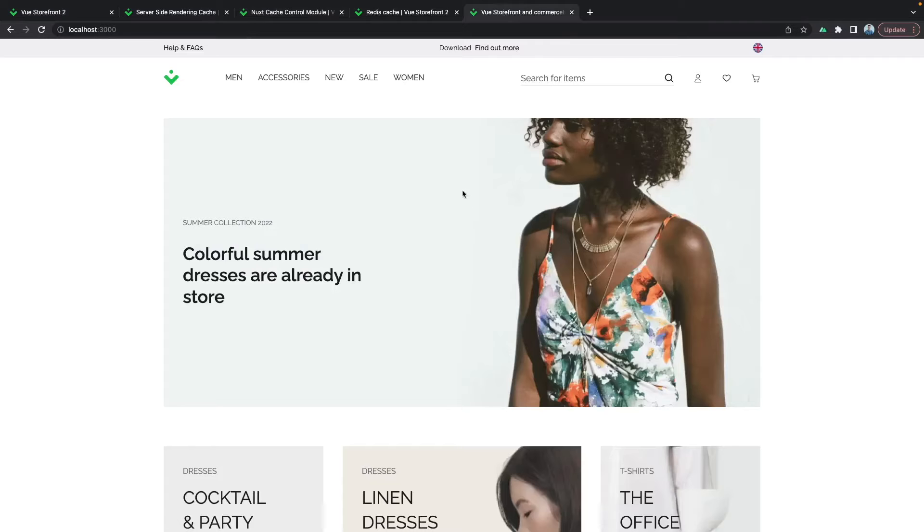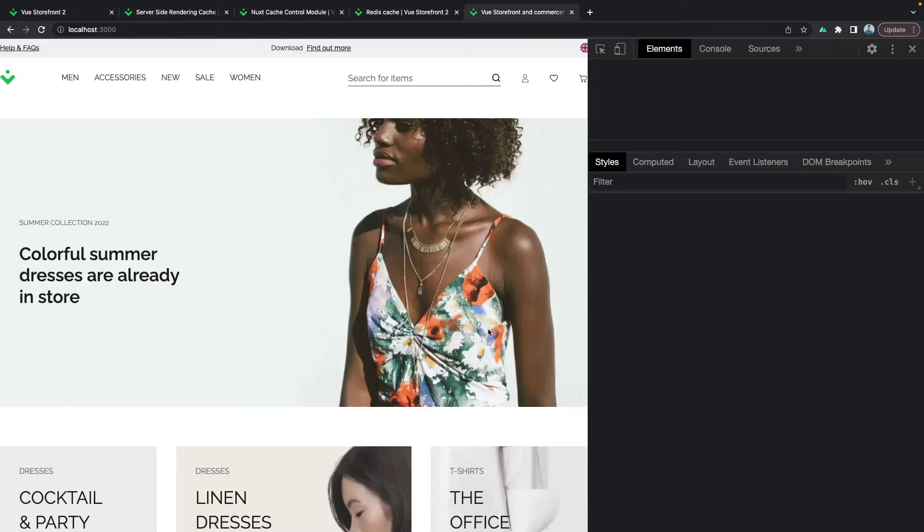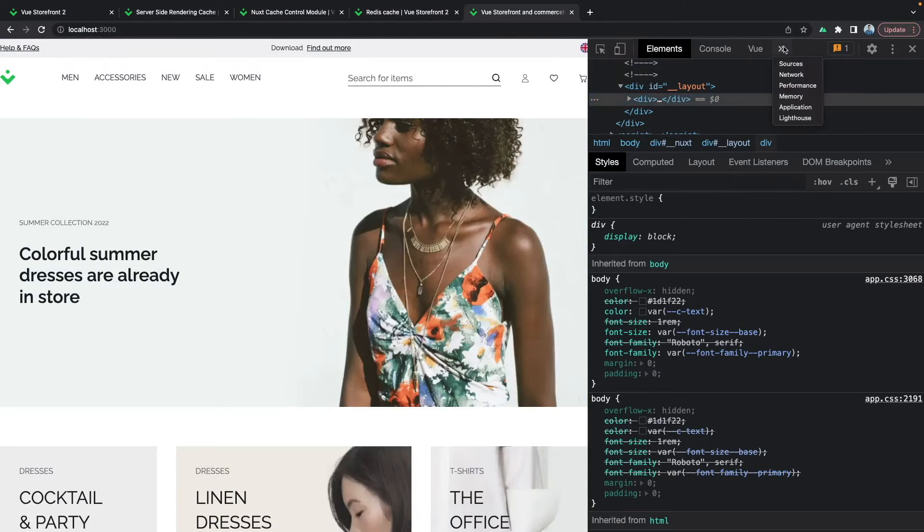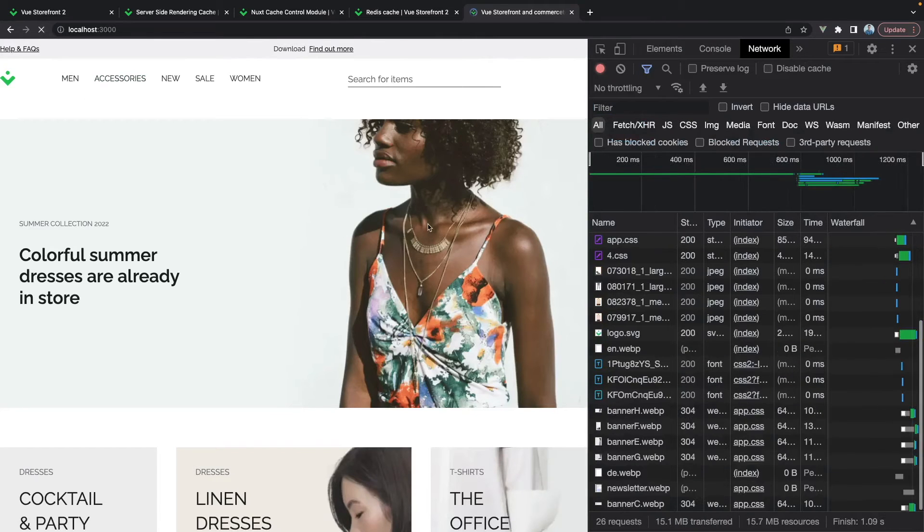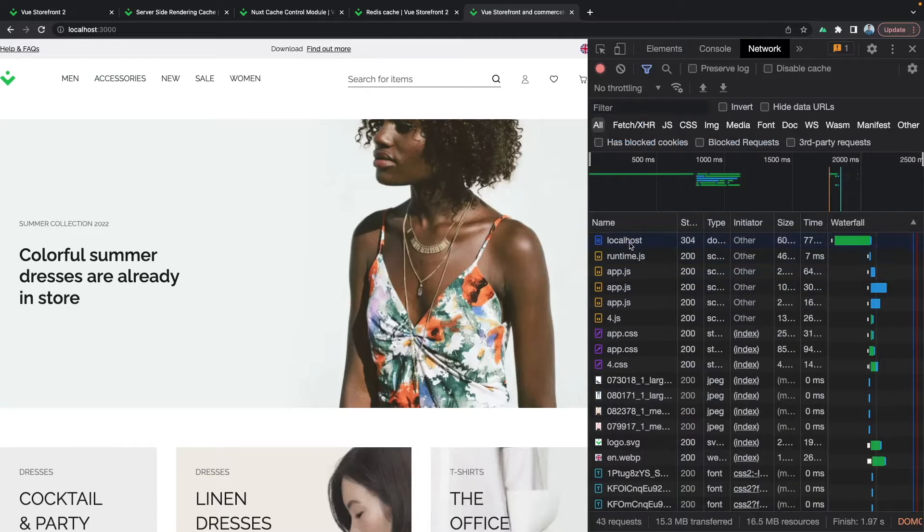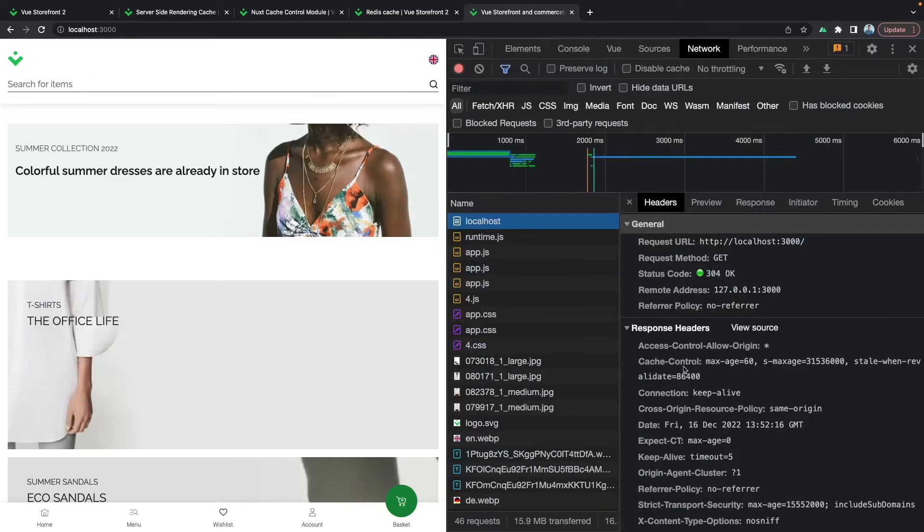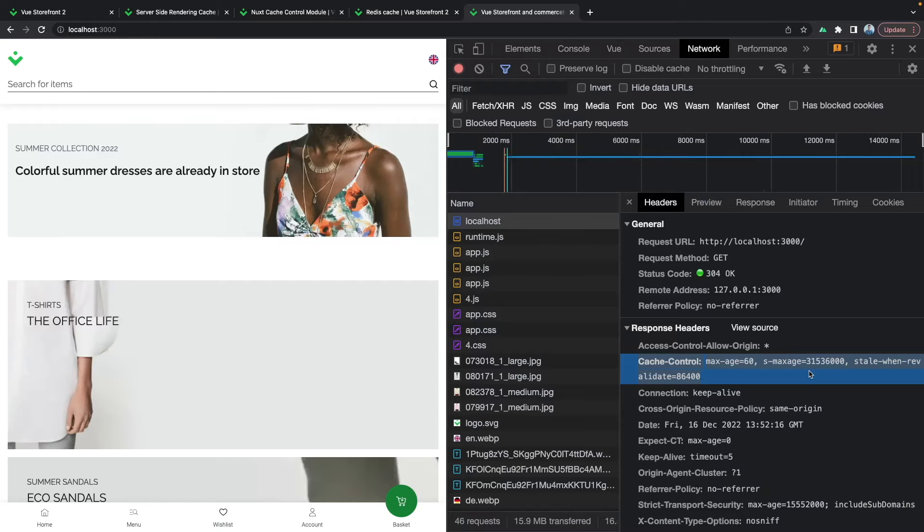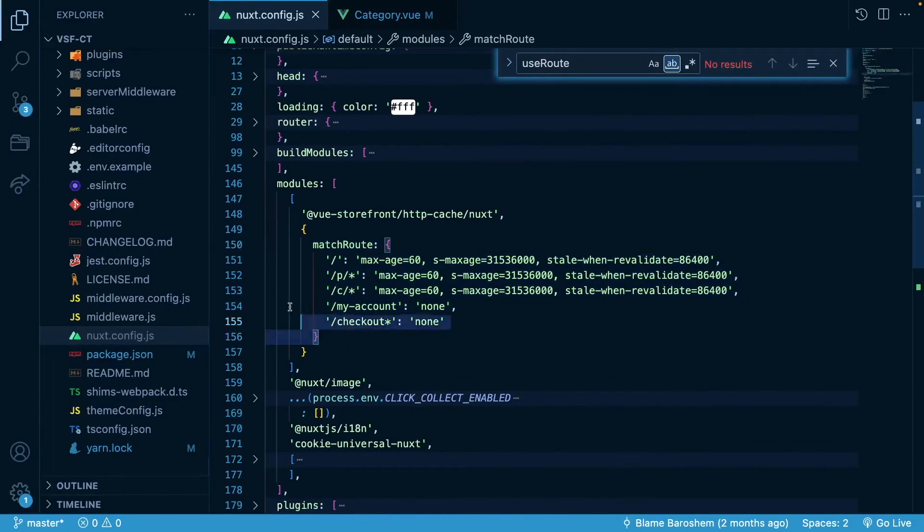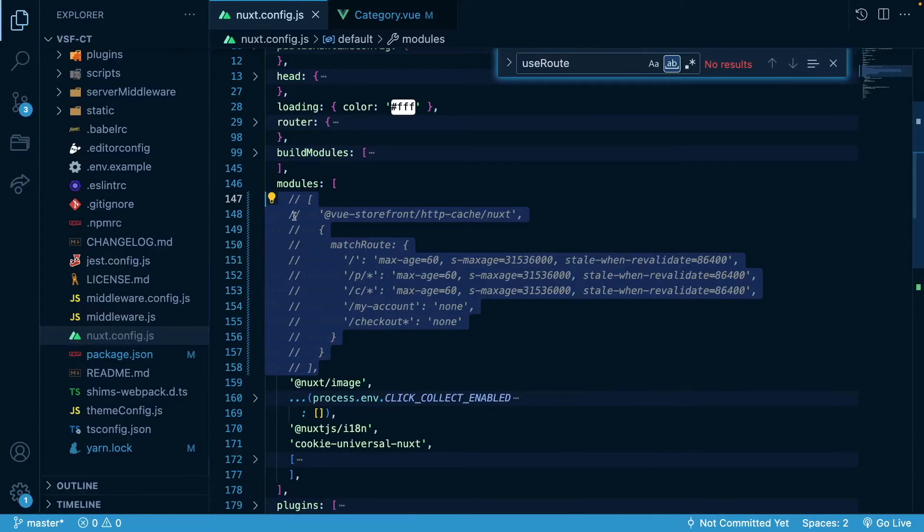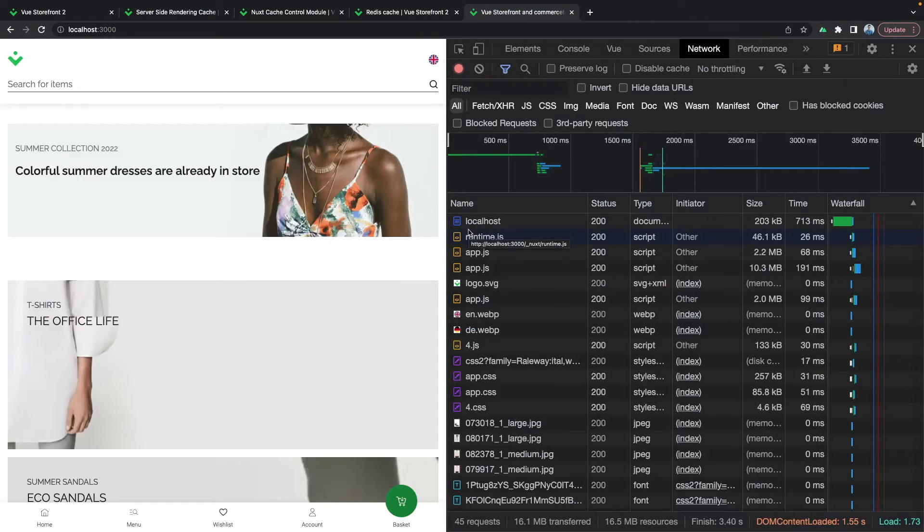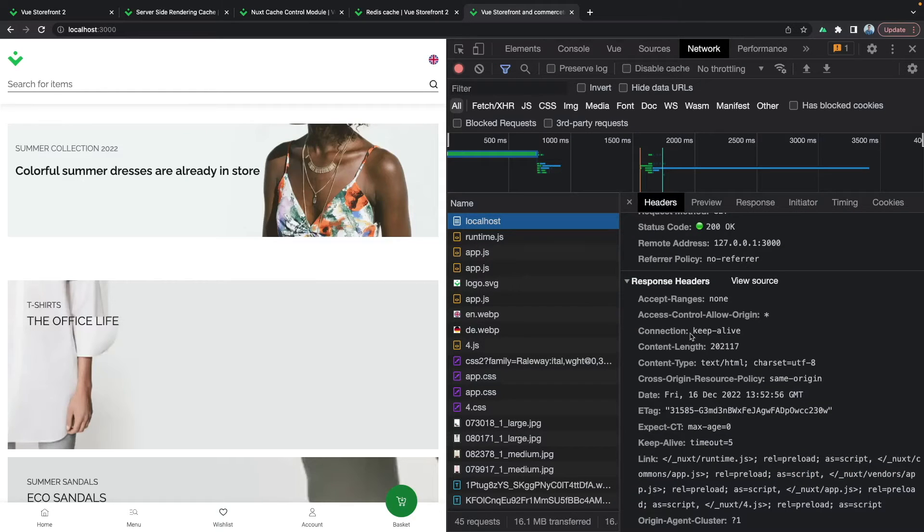If we inspect this in our browser application and go to the network tab and refresh the page, if we inspect this first file called localhost, you will see that it indeed has the cache control header set with the value that we have provided from the nuxt.config.js file. And just to test it out, if we comment this module and wait for the page to reload, when we inspect the same document we won't see those cache control headers anymore.